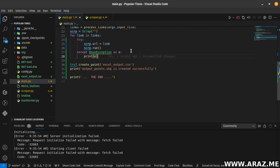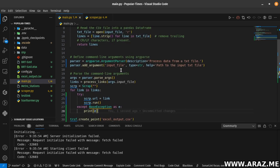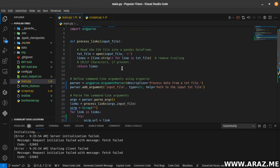That's how you grab or scrape the popular times data from Google Maps. Good luck, bye bye.